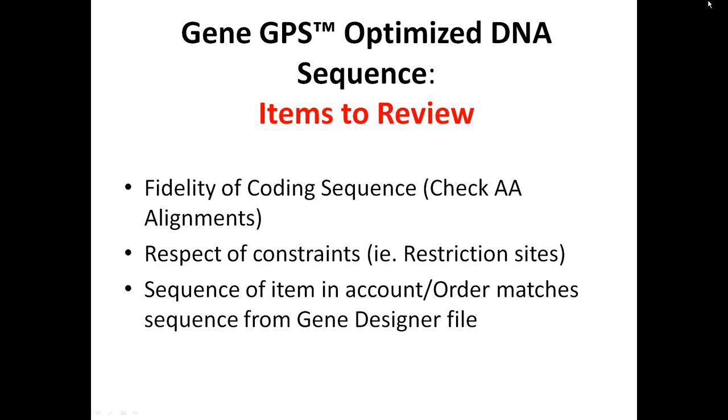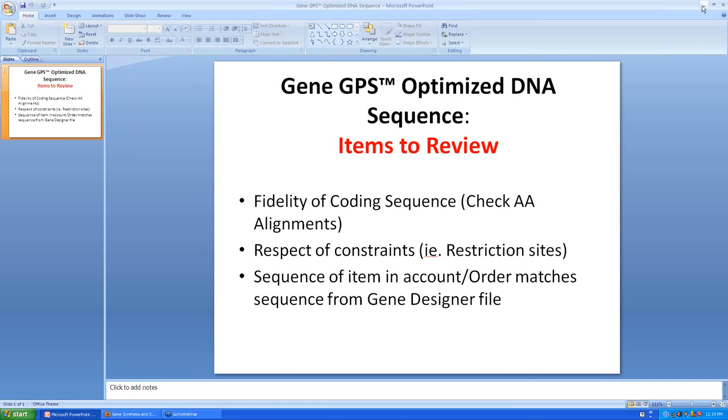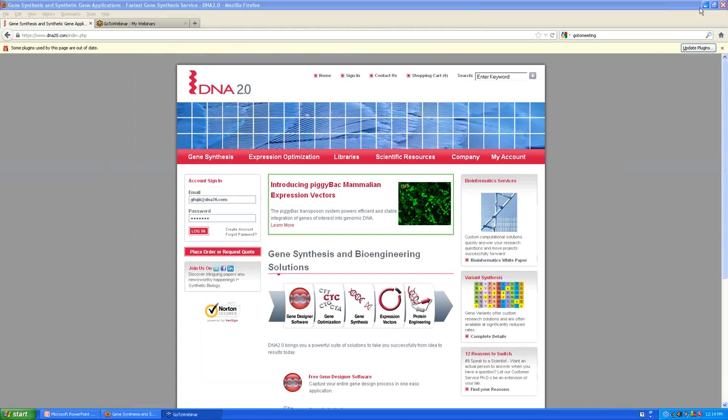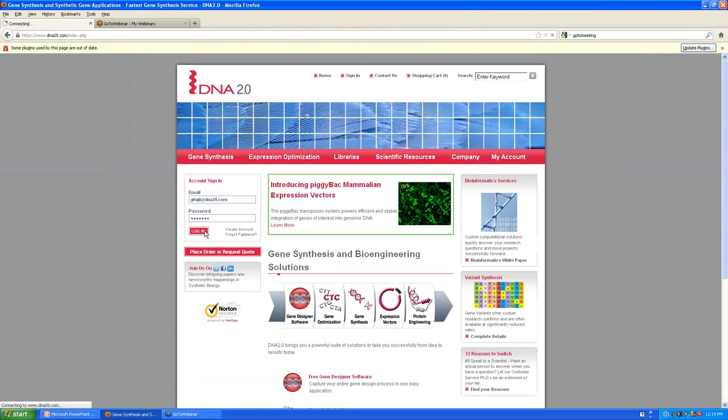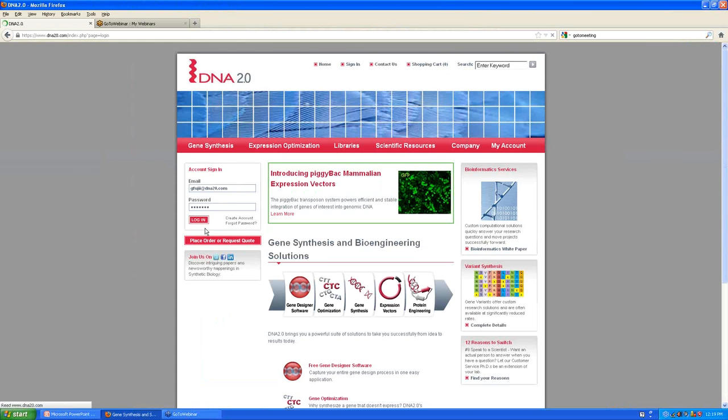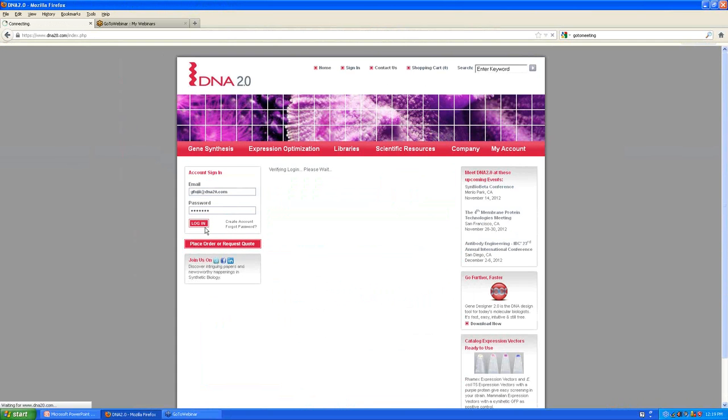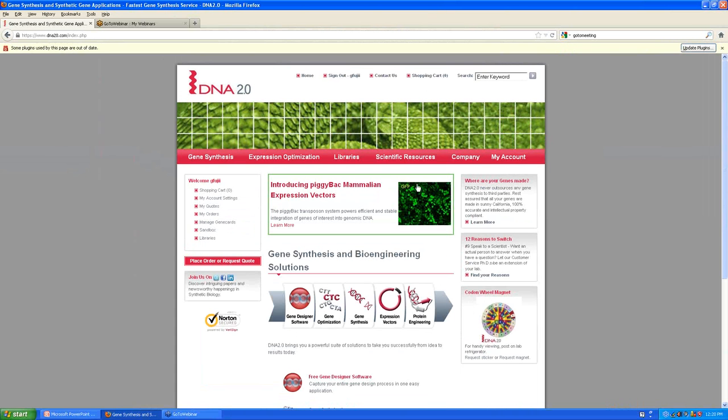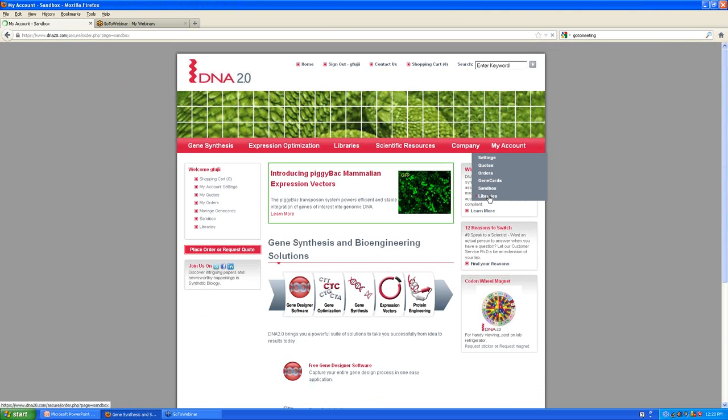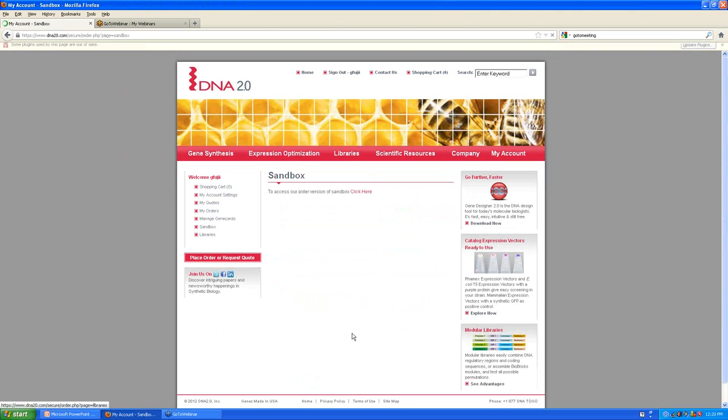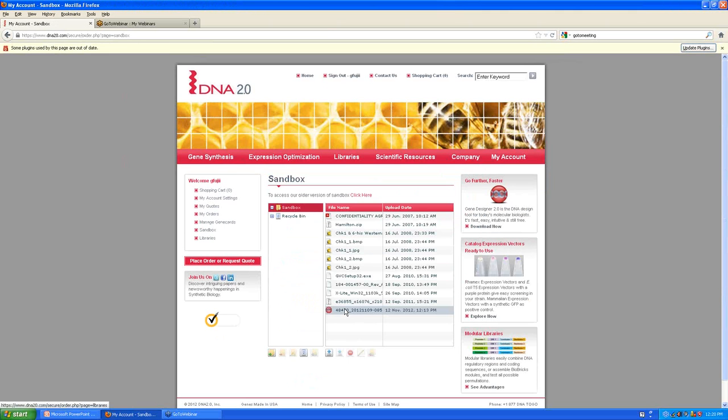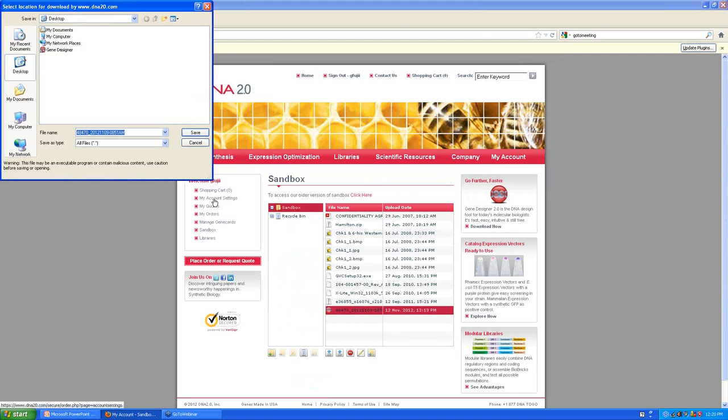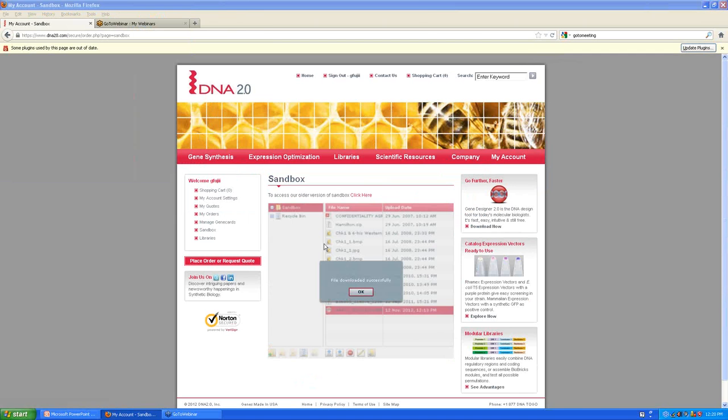So with this in mind, let's go ahead and go to our online account as I've been notified that within my online account sandbox I will find a gene designer file that has the optimized sequence. So there it is. And I'm going to download that to my desktop.